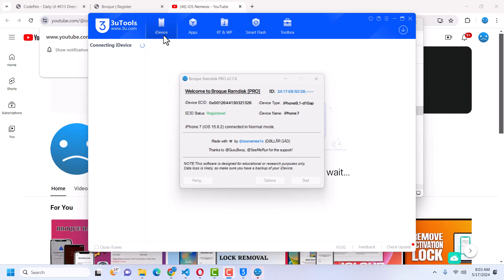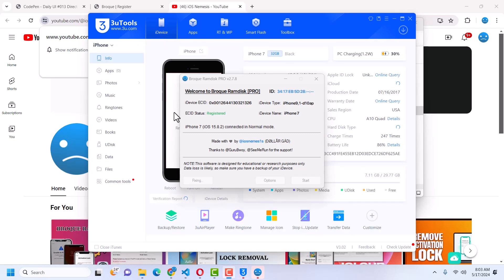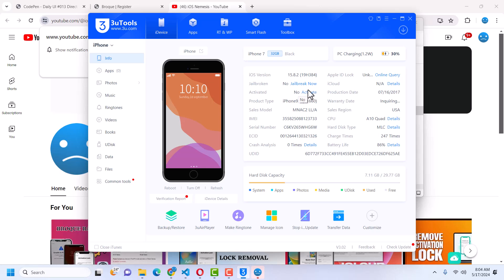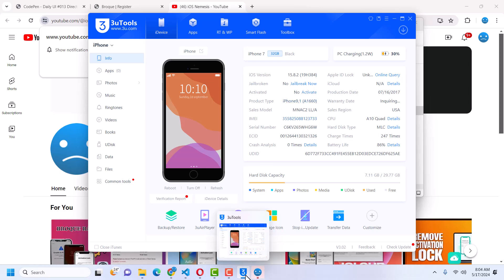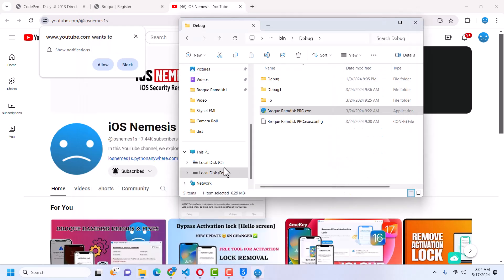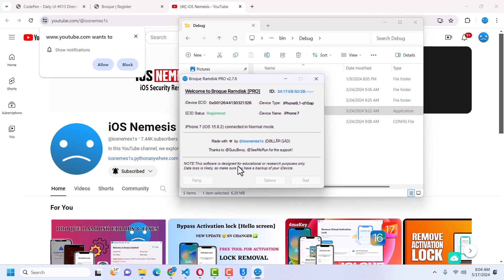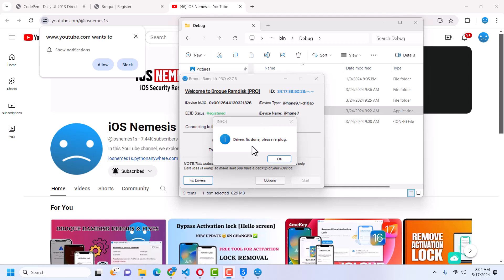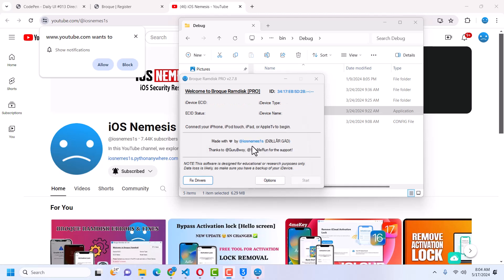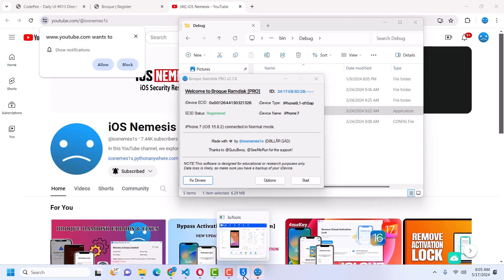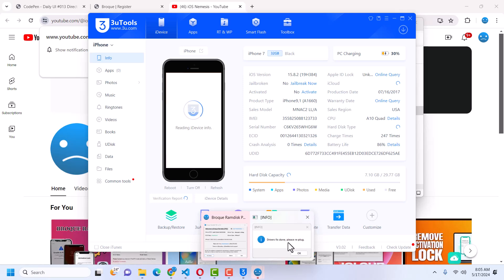The device is now showing in the tool. In 3uTools, activated says 'Not Activated' — that's exactly what we want. Don't activate it yet in 3uTools — wait for Broke Ram Disk to finish fixing the drivers. Once it says drivers fix done, unplug and re-plug the device. The device should now show in 3uTools — click OK.